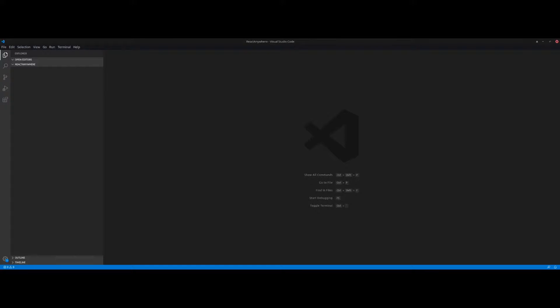Have you ever wanted or needed to use React components but you don't have a server to actually run it on — you just wanted to run it like bare HTML? I'm going to show you how to do that using Browserify. The front-end framework we're going to use is React, so let's get started.